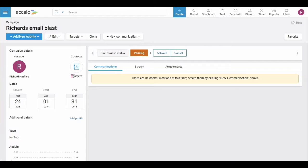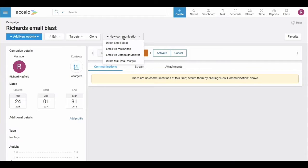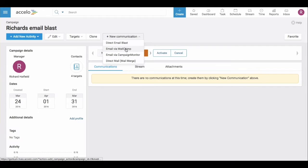Now you can see that I added four targets and I need to add a communication of a templated email that I'm going to send. You can do that through our integrations with MailChimp and Campaign Monitor or you can directly email blast.